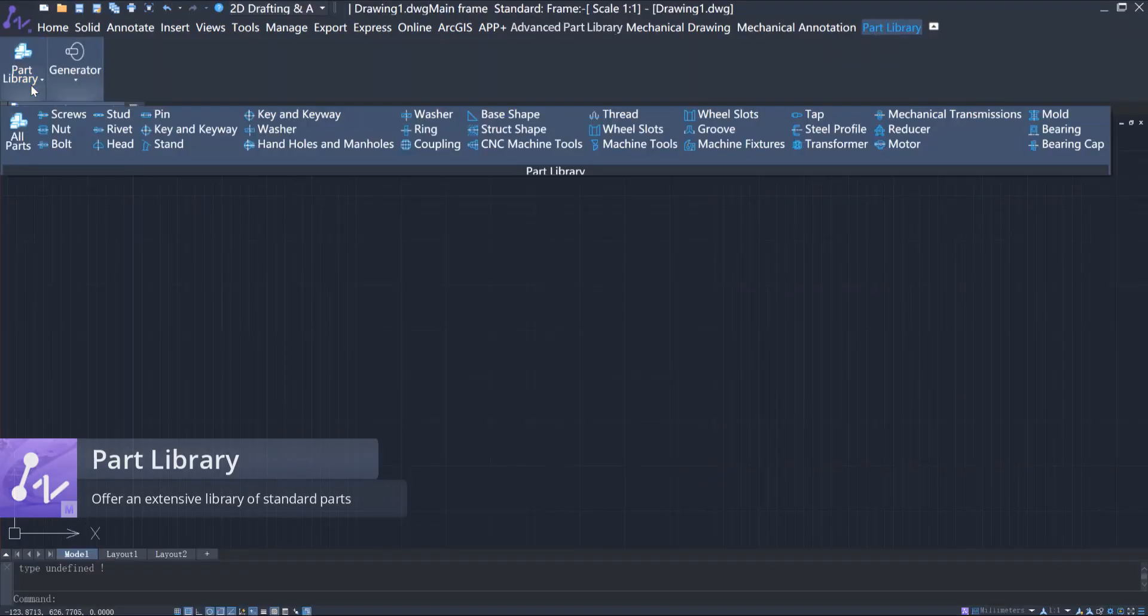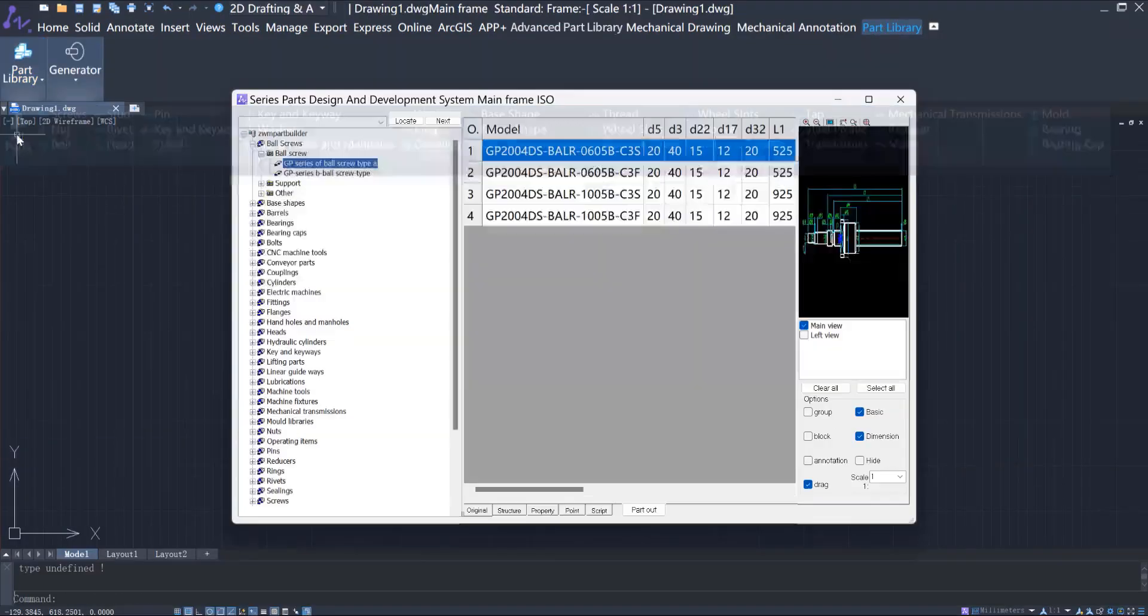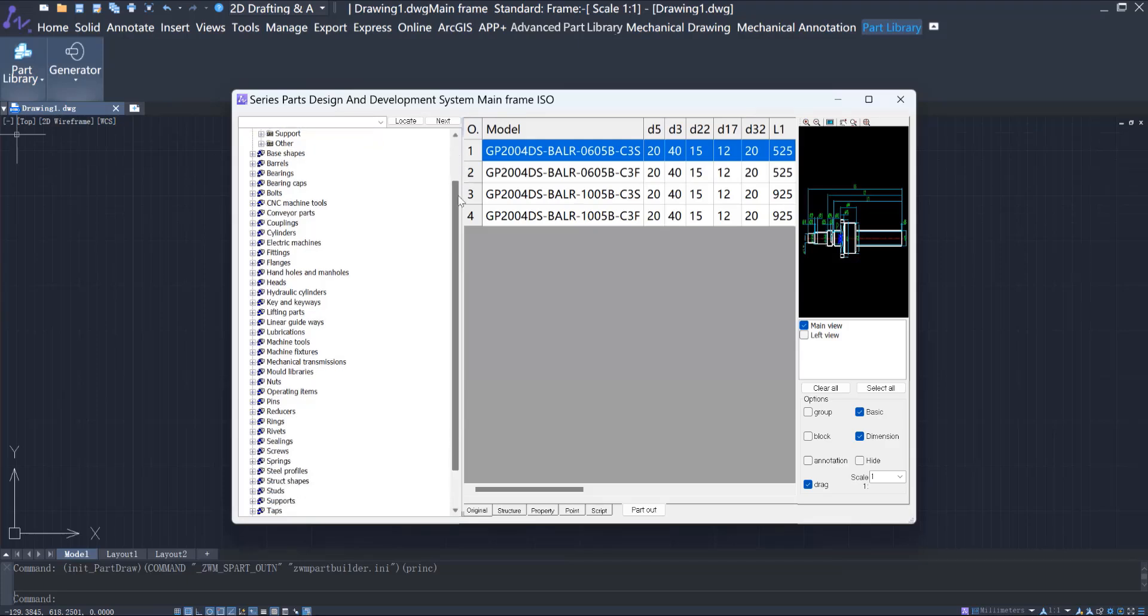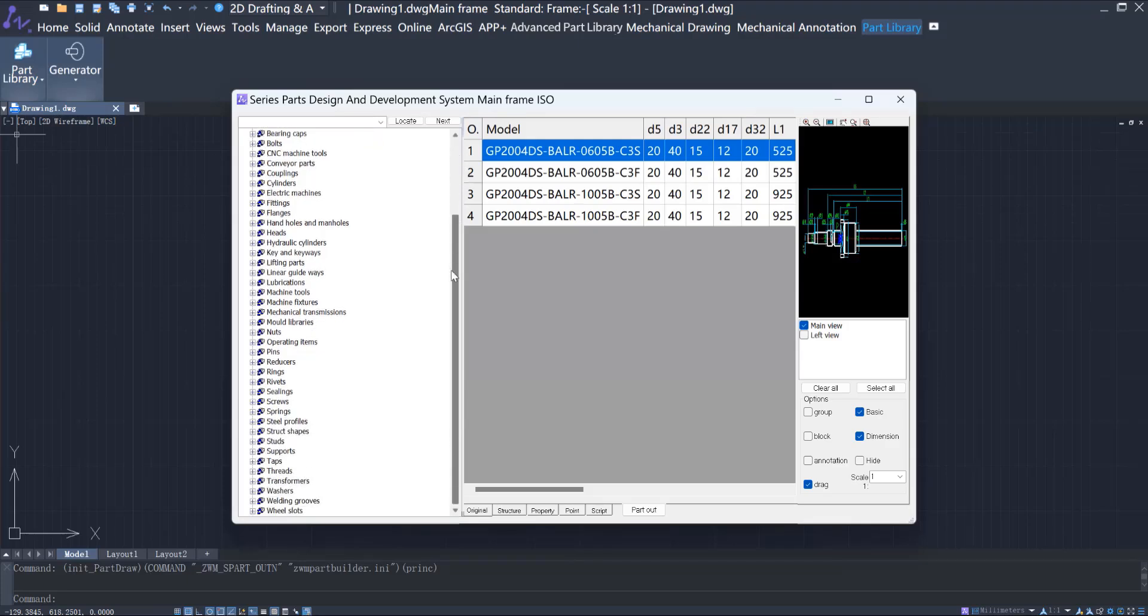In this part library, you can find a wide range of standard parts including fasteners, piping fittings, structural members, and more.